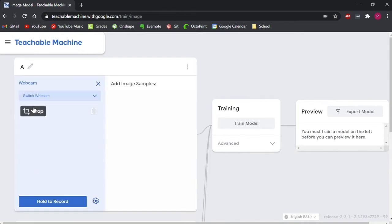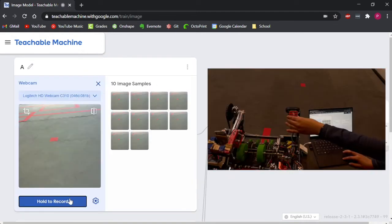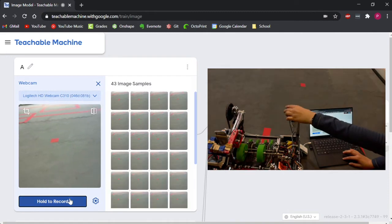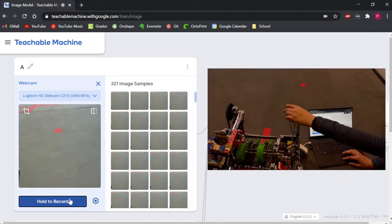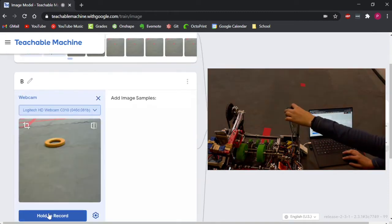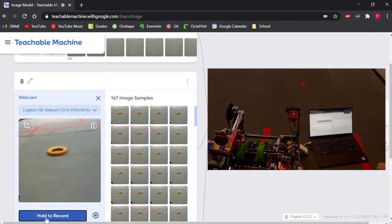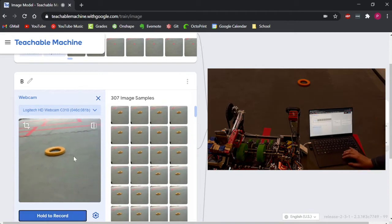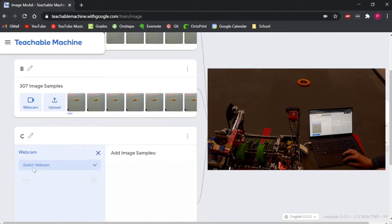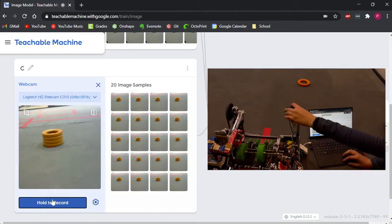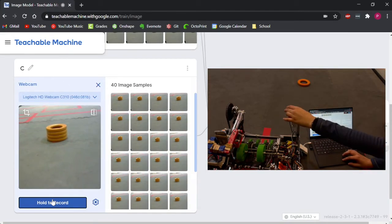Plugging in our camera directly from the robot into our laptop, we can start taking pictures for each class. To create a good model, try to have at least 300 images for each class. The more images you have, the better trained your model will be.